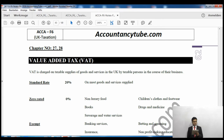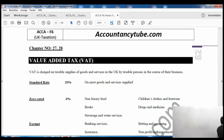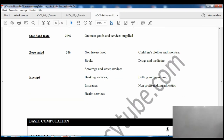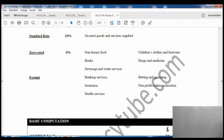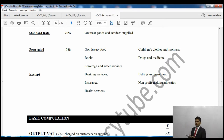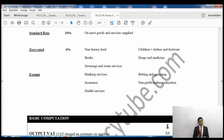There are three kinds of supplies for VAT purposes. One is called standard rated supply, another is zero rated supply, and the last one is exempt supply. Exempt supply covers things like banking services, insurance, health services, betting and gambling, non-profit organisations, and non-profit making education - so no VAT is charged on these. Zero rated supplies include books, non-luxury foods, drugs and medicine, children's clothes, and food fare. In both cases no VAT is actually charged, but with zero rating it is technically charged at 0%.